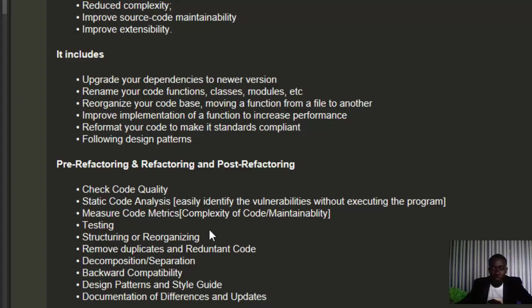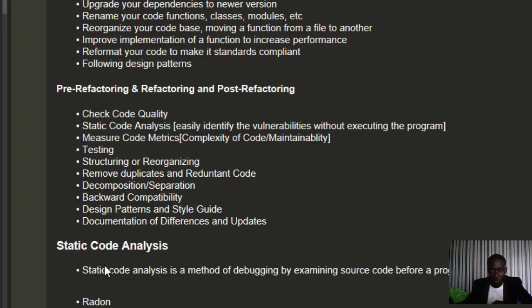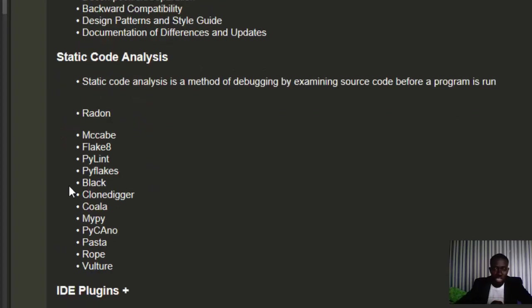Let's see static code analysis, which I already explained. It's a method of debugging by examining source code before the program is run. There are several packages we can use to do that. These are some of the packages we'll be trying to see how to use.